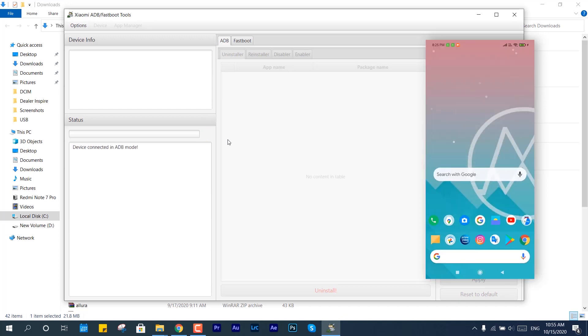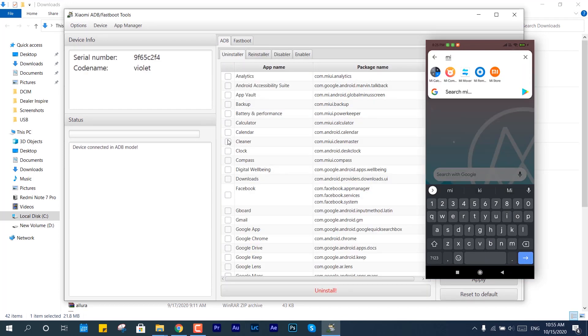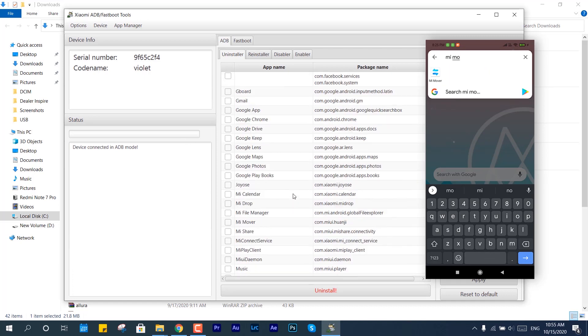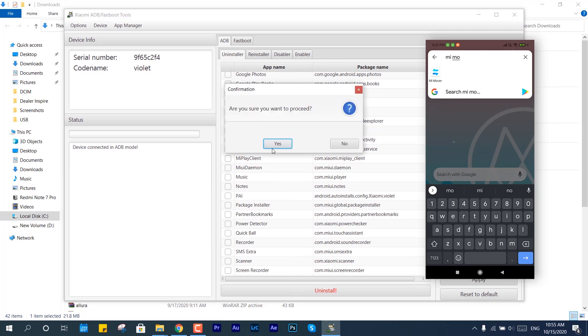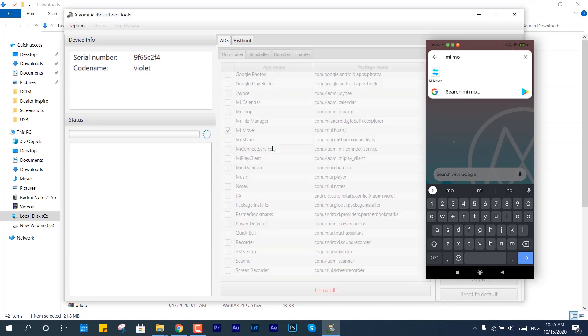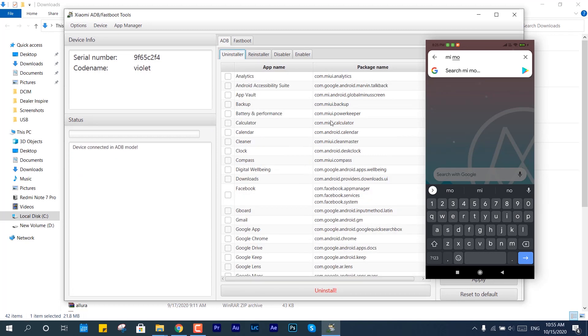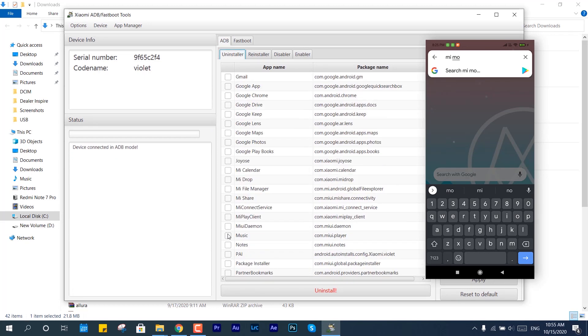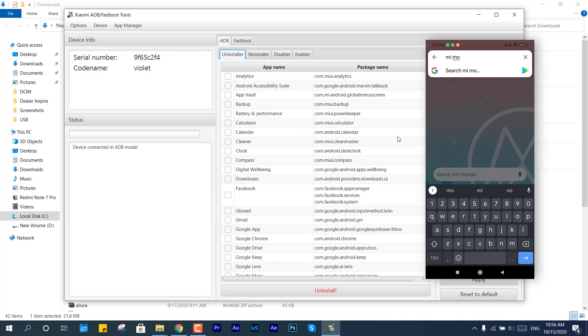Here I am running this application once again with the JDK, and you can see it has taken the serial number and the code name of the device. For example, if I want to remove the Mi Move tool which comes along, I can select it, hit uninstall, and it will be gone forever. You can take it back or revert it using that other feature given in there. That's it - this is how you can fix fatal error.